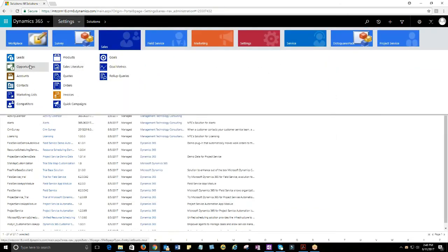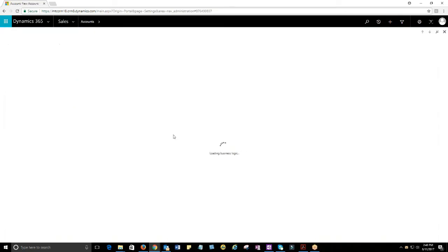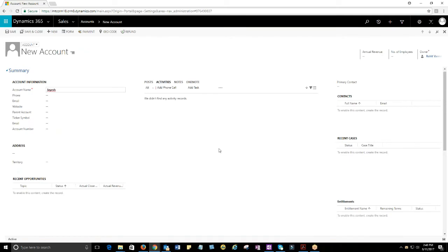For instance, here is how AutoNumber works in an account entity. I'll go ahead and create a new account record, and you can notice the account record number has been updated automatically.